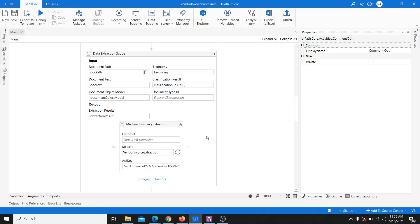Hey guys, this is Kunal and welcome to my channel. Today we are going to discuss how we can set up a hybrid environment in UiPath to create our intelligent automation project.